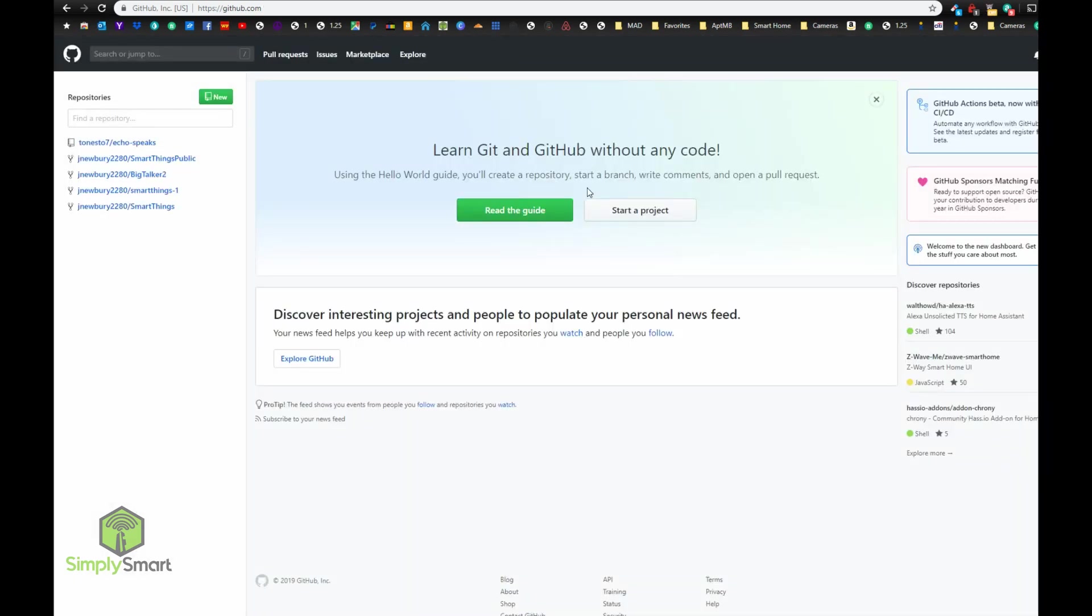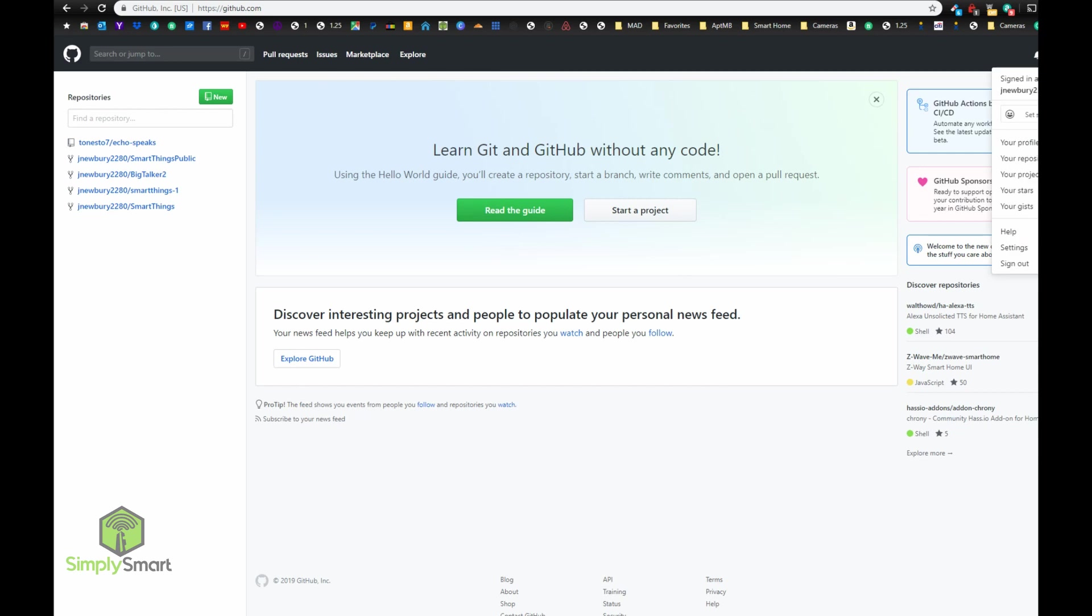All right, once you're logged in, you're going to see something like this. So you can read the guide, start a project, but basically this is what we needed to do to start the process.